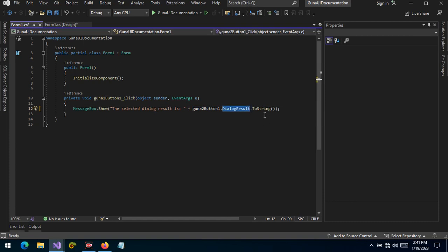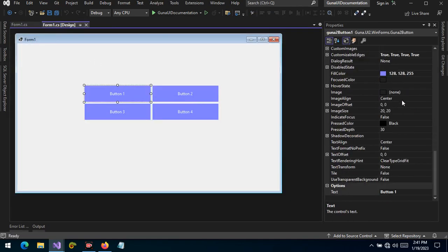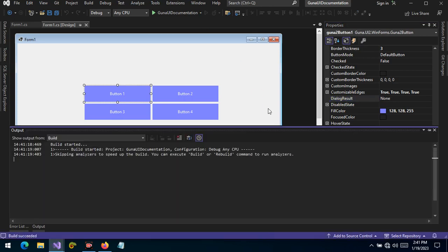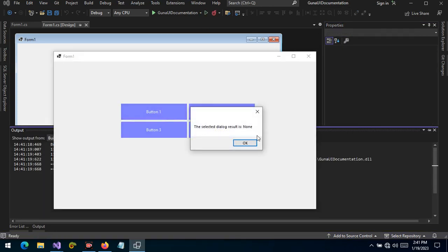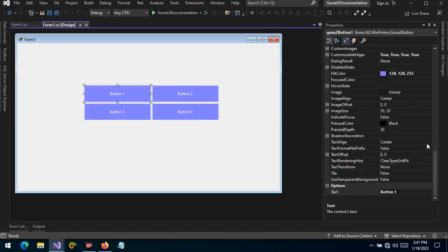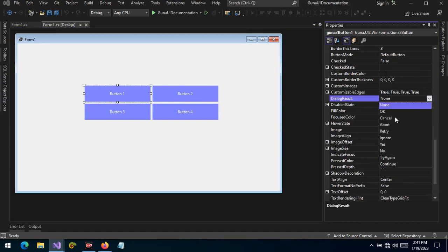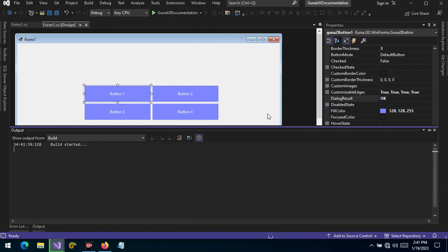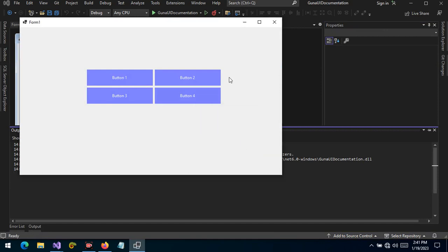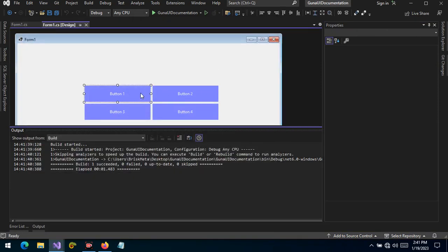We can get the DialogResult, convert it to a string, and display it in a MessageBox. The default DialogResult is None. Let's run the project to see the visual feedback — the selected DialogResult is None. Now let's change the DialogResult to OK and run again — the selected DialogResult is OK.